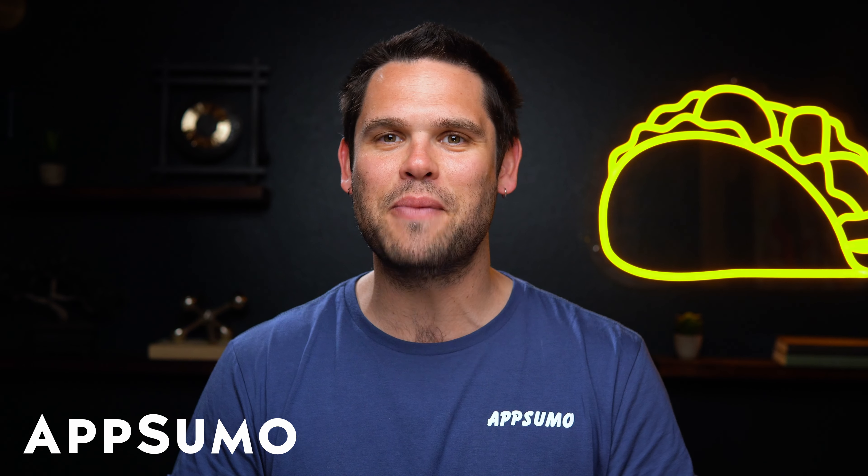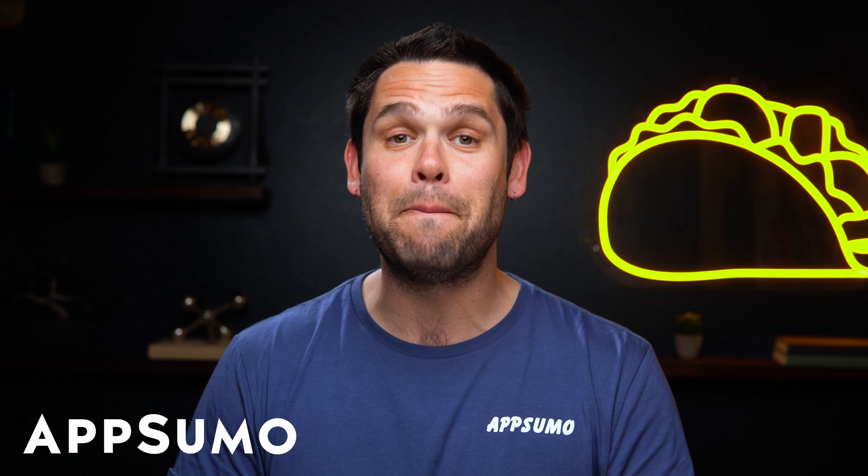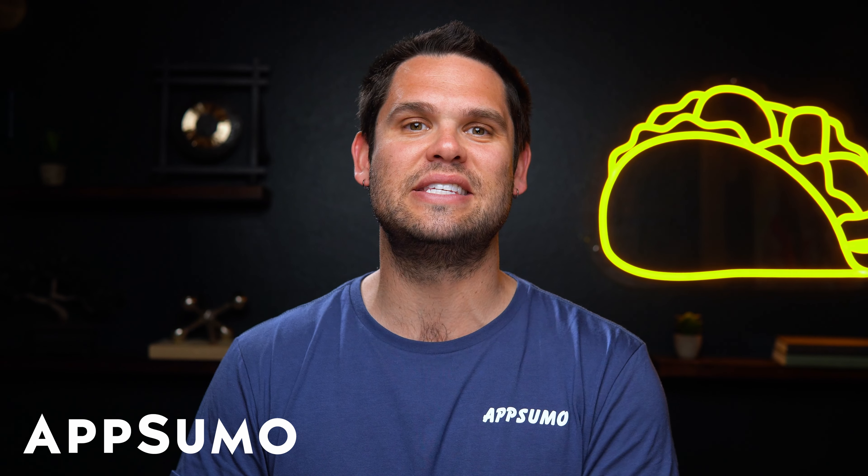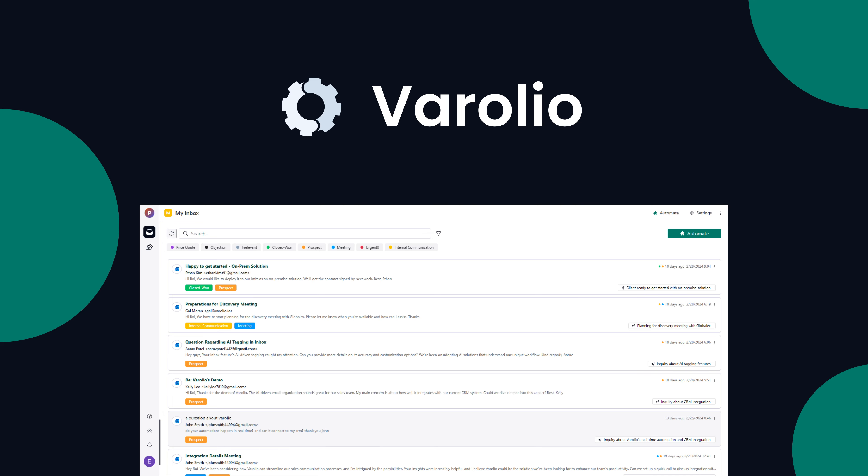What's up, Sumo-lings? It's Jay from AppSumo, the best place to get insane deals on business software.